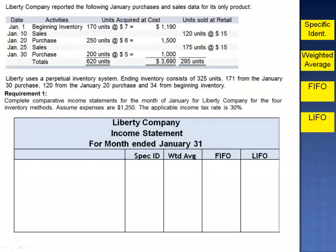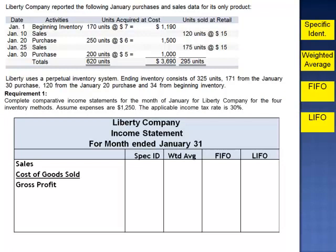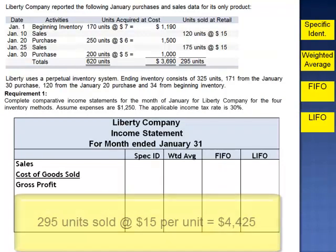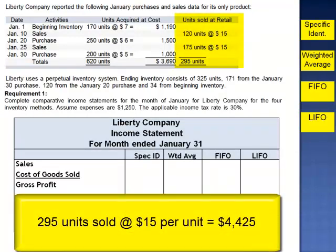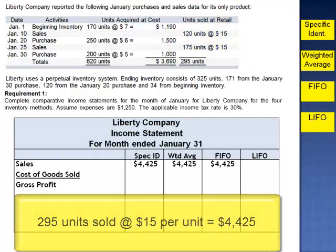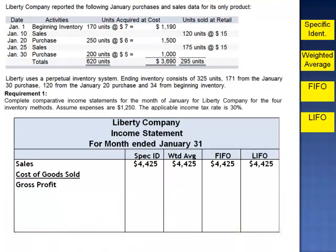The format of the income statement begins with sales, from which cost of goods sold is subtracted in the calculation of gross profit. During the month of January, Liberty sold 295 units at $15 per unit, so sales totaled $4,425. As we saw in Exercise 3, cost of goods sold differed depending upon the inventory costing method used.